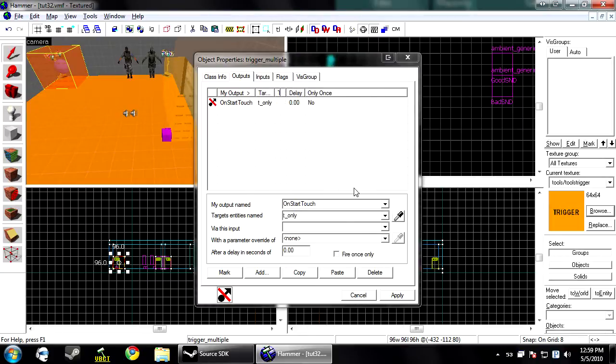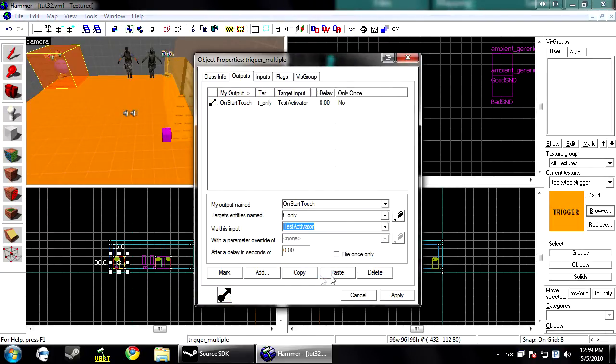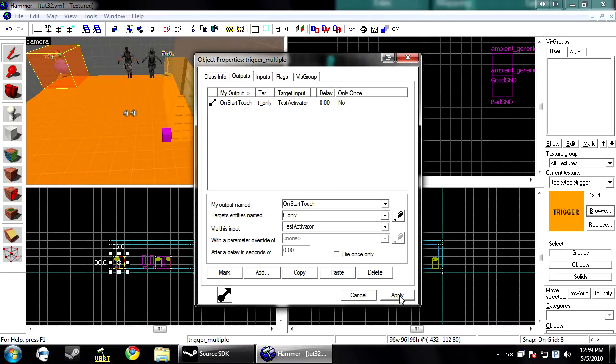And then you want test activator for via this input. Now when you touch it, it'll test to see if you pass or fail that filter. If you pass it, it'll play the good sound. If you fail it, play the bad sound.